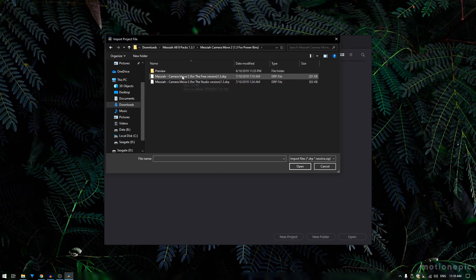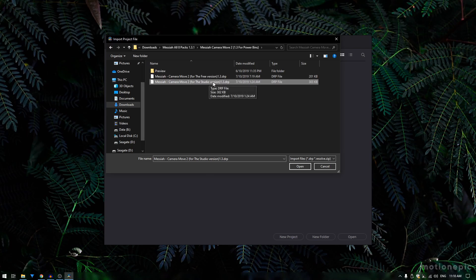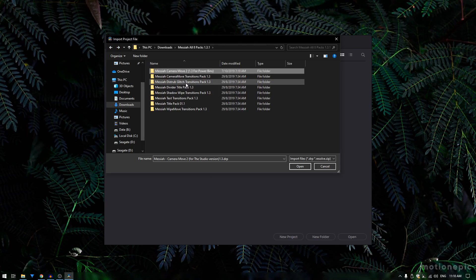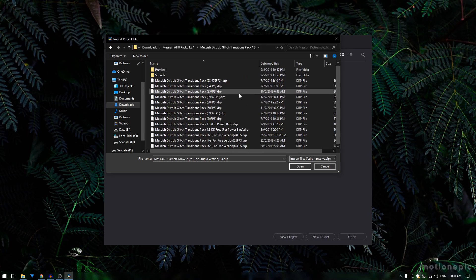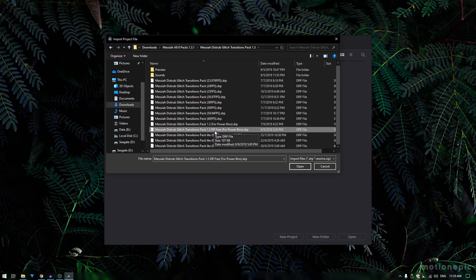If you double-click on that folder, inside you will get the preview folder and then the DaVinci Resolve project file. The first file is for the free version of DaVinci Resolve — if you're using the free version use this file; if you're using the studio version use this one. Similarly, if you go to the Disturb Glitch transition pack, we have the 1.3 for power bins for the studio version and the 1.3 DR free version for power bins.